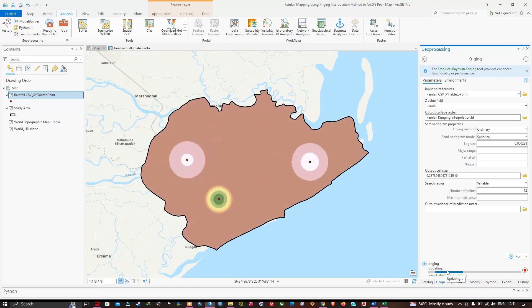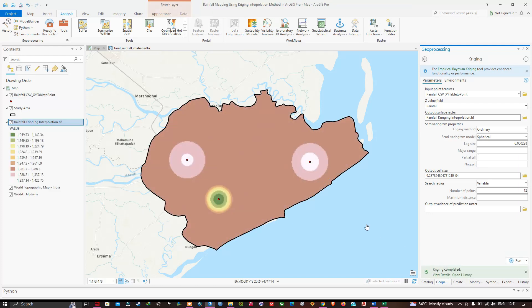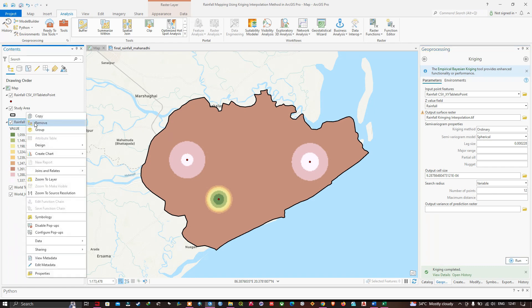Click Run. The tool is running and now we have our rainfall raster created using the Kriging interpolation method. Navigate to the layer called 'Rainfall Kriging Interpolation', right-click and click Symbology.